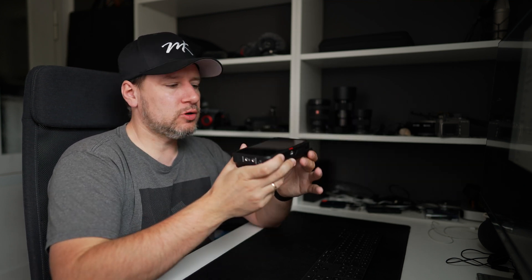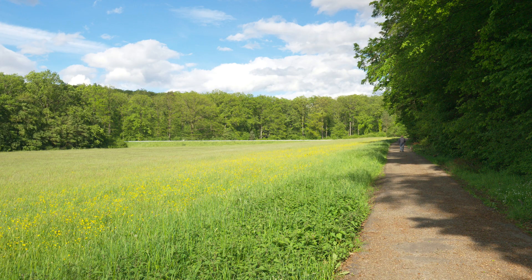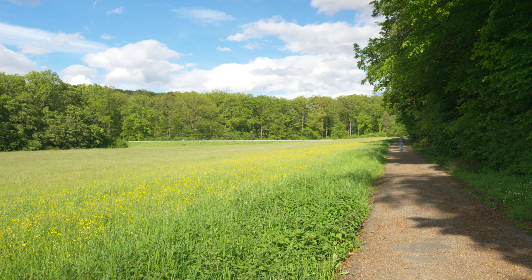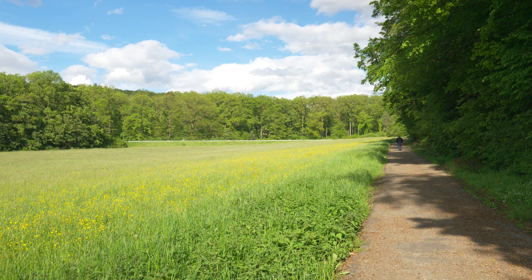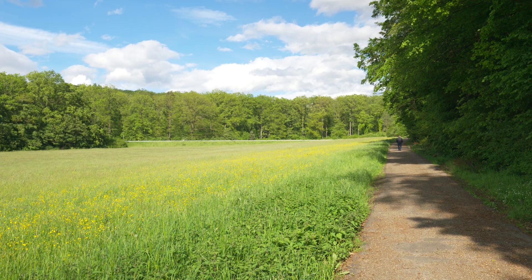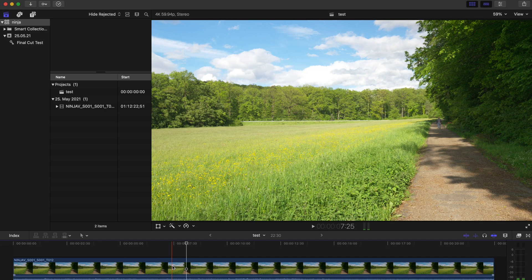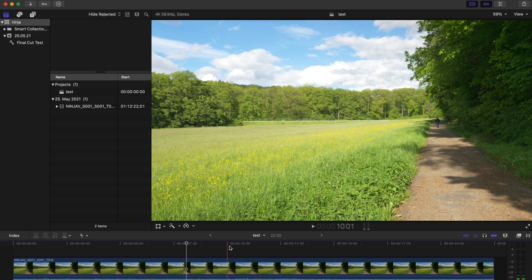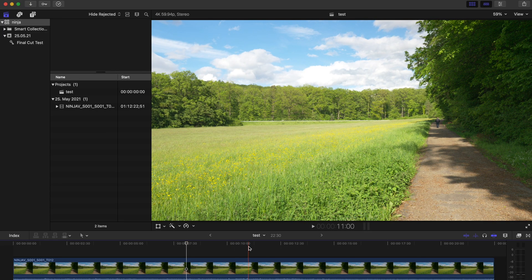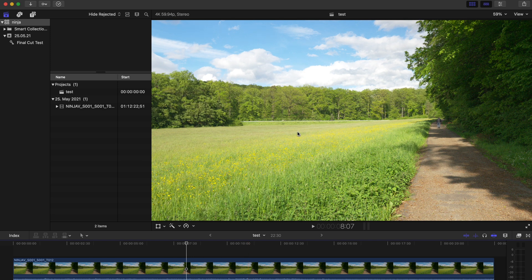I just went out with my Sony and did some quick ProRes RAW recording using the new Ninja V firmware. After the recording, I loaded the footage into Final Cut Pro, trying to use the new controls for ISO and white balance.